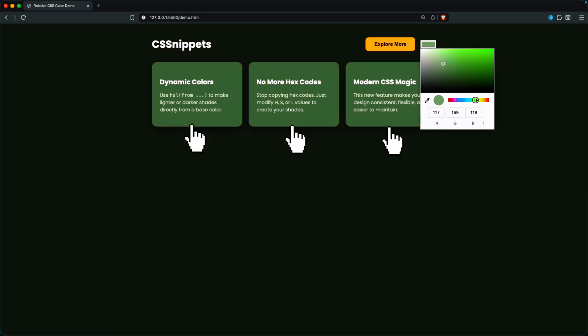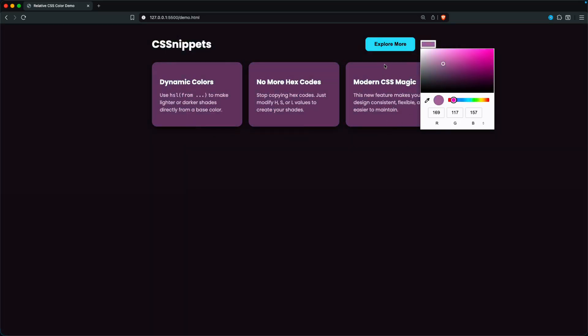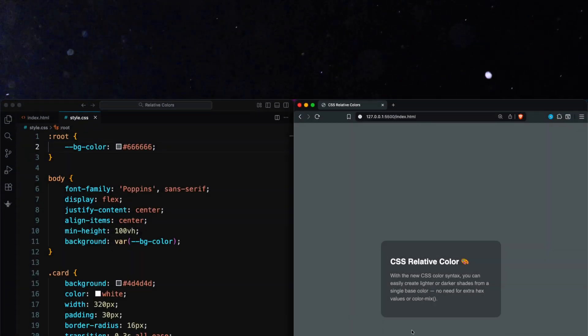Just pick a single theme color and your entire site updates. Backgrounds, buttons, and containers all adjust on their own. Pretty cool, right? Let's jump in.